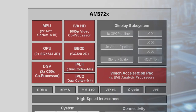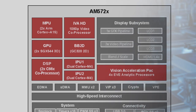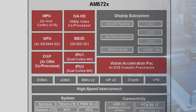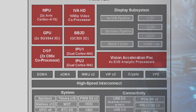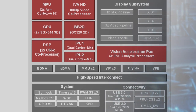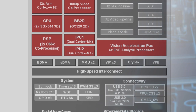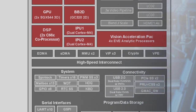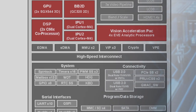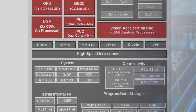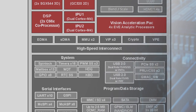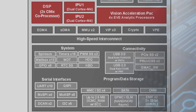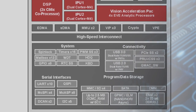The TI AM5729 Sitara processor provides powerful processing capabilities. It features a dual-core 1.5 GHz ARM Cortex A15 microprocessor subsystem, two C66 series floating point DSPs, four embedded video engines for machine learning, and two ARM Cortex M4 dual-core coprocessors for a total of four cores that can be used for real-time control and offloading subsystem management from the application processors.